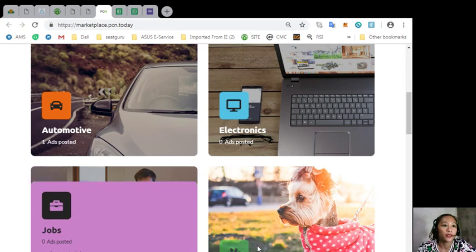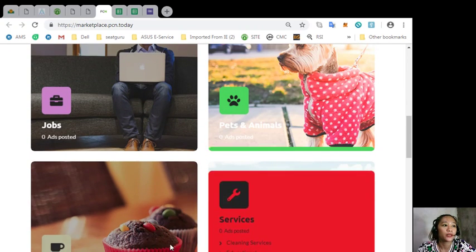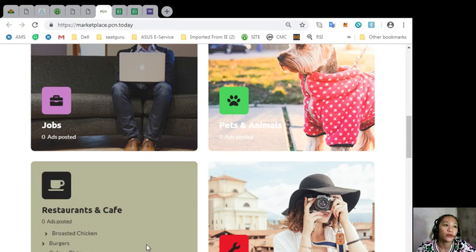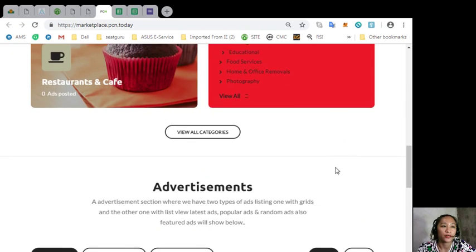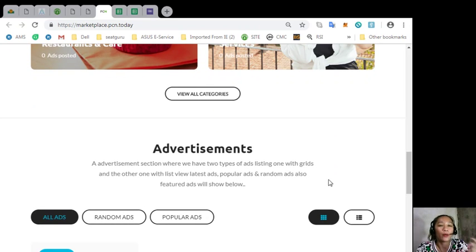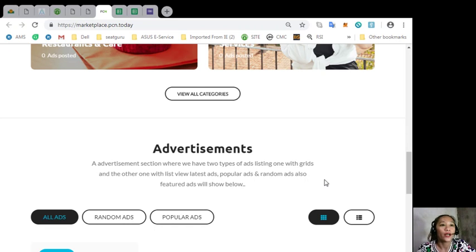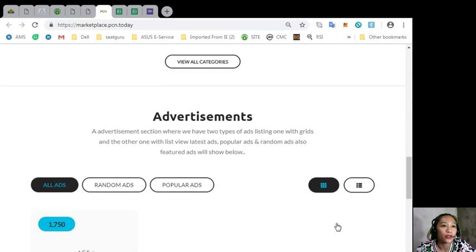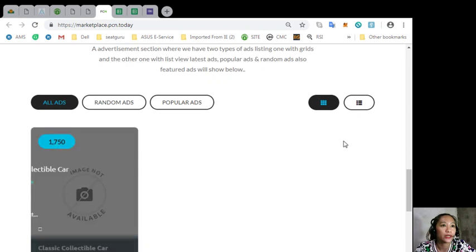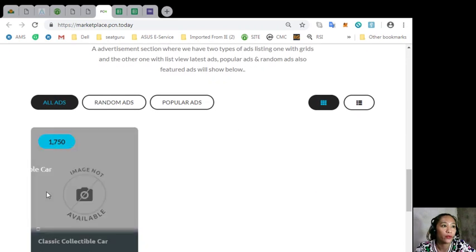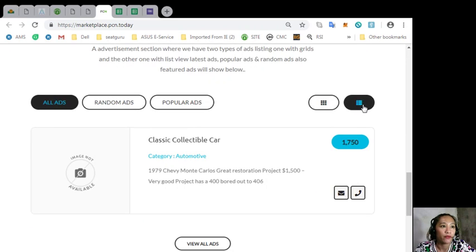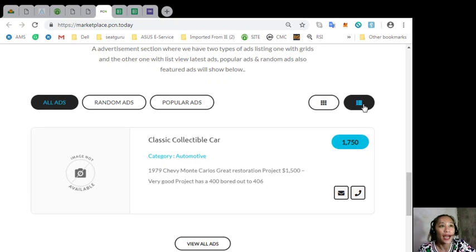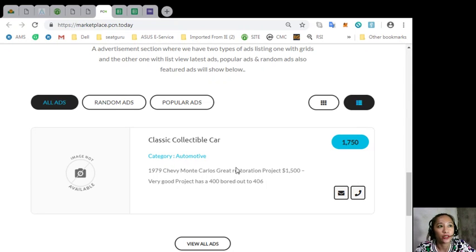The categories under this website are automotive, electronics, jobs, pets and animals, restaurants and cafe, and services. The website also has an advertisement section where it has two types of ad listings. One with grids and the other with list view. This is the one with grid view and here's the list view. It can contain latest ads, popular ads, and random ads. Featured ads can be shown here in this section.